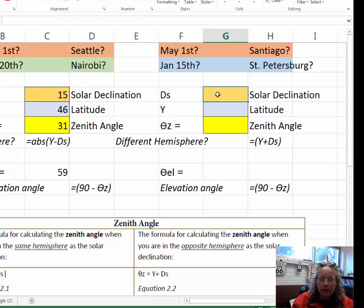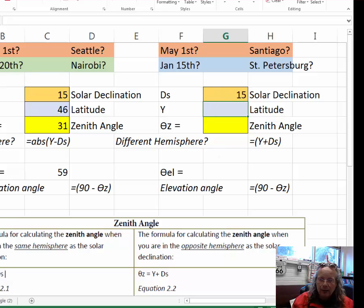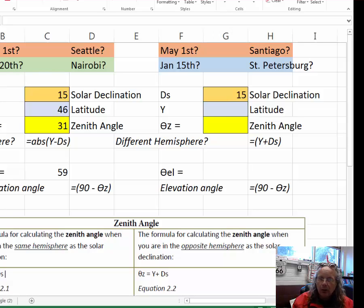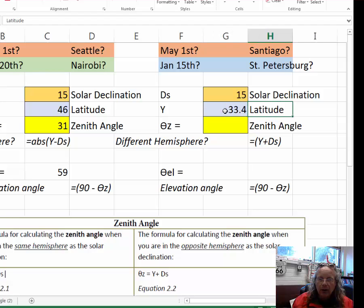The solar declination, because the date remains the same, May 1, remains at 15. But the latitude for Santiago, Chile is certainly not 46 degrees north. Rather, it's 33.4 south. So I'm going to type in 33.4 here, and that's the latitude for Santiago, Chile.